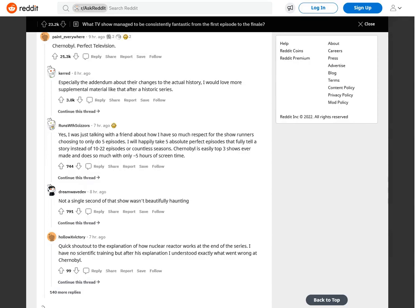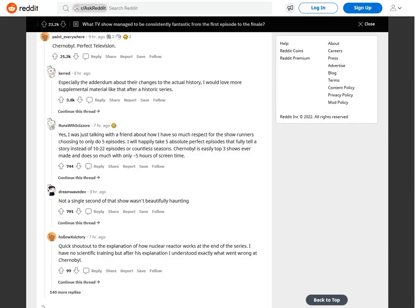Chernobyl. Perfect television. Especially the addendum about their changes to the actual history. I would love more supplemental material like that after a historic series. Yes, I was just talking with a friend about how I have so much respect for the showrunners choosing to only do five episodes. I will happily take five absolute perfect episodes that fully tell a story instead of 10 to 22 episodes or countless seasons. Chernobyl is easily top three shows ever made and does so much with only five hours of screen time.